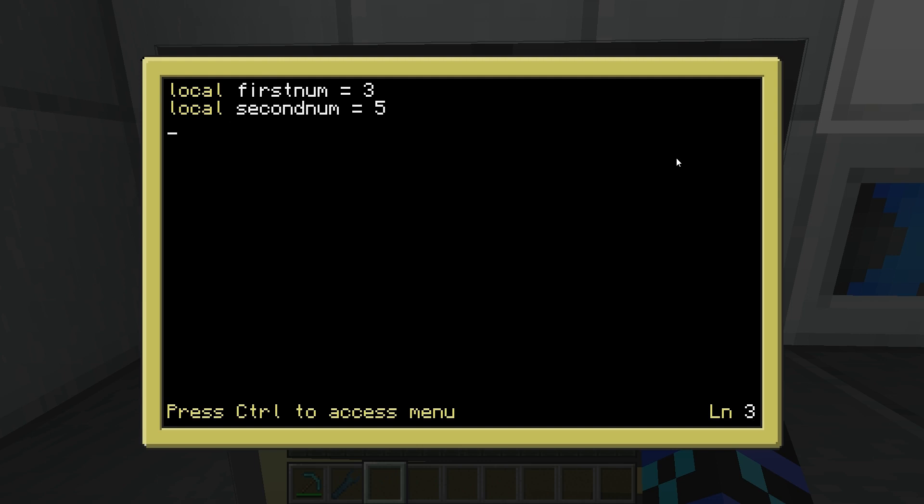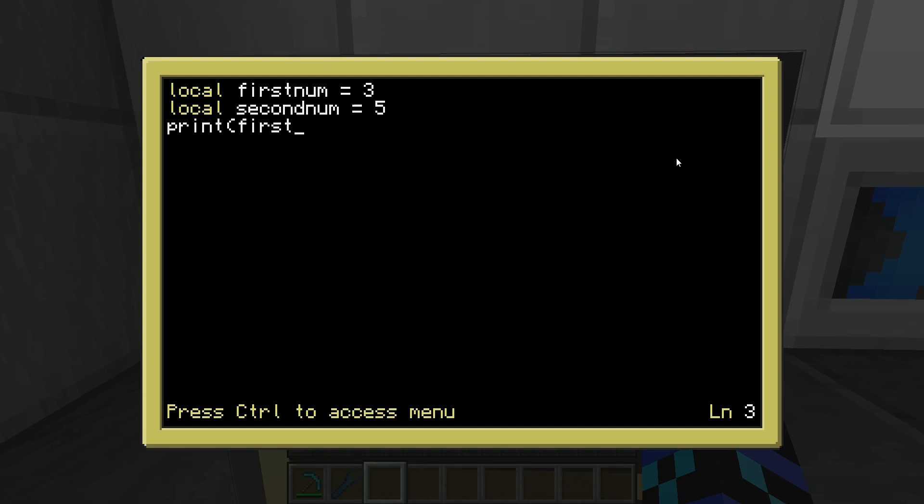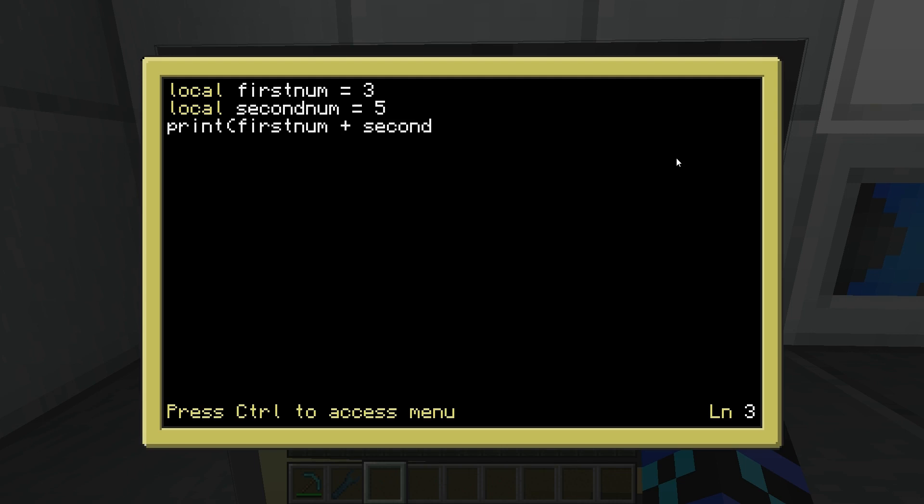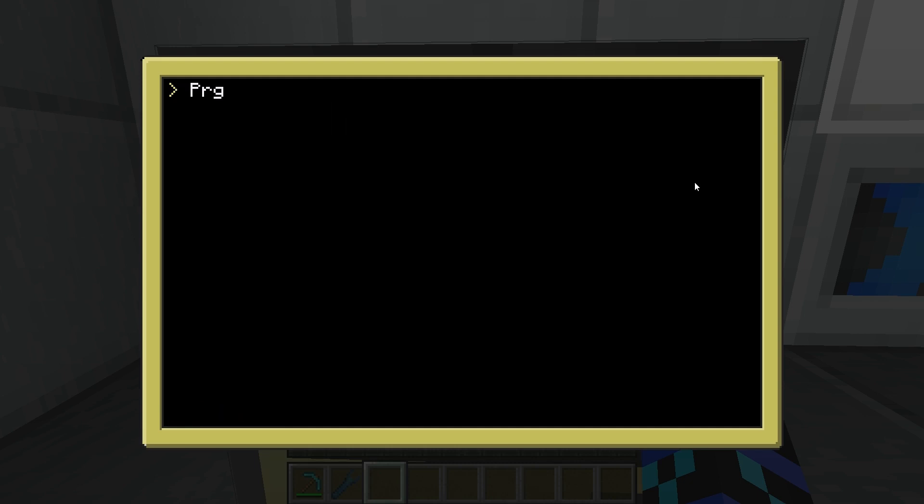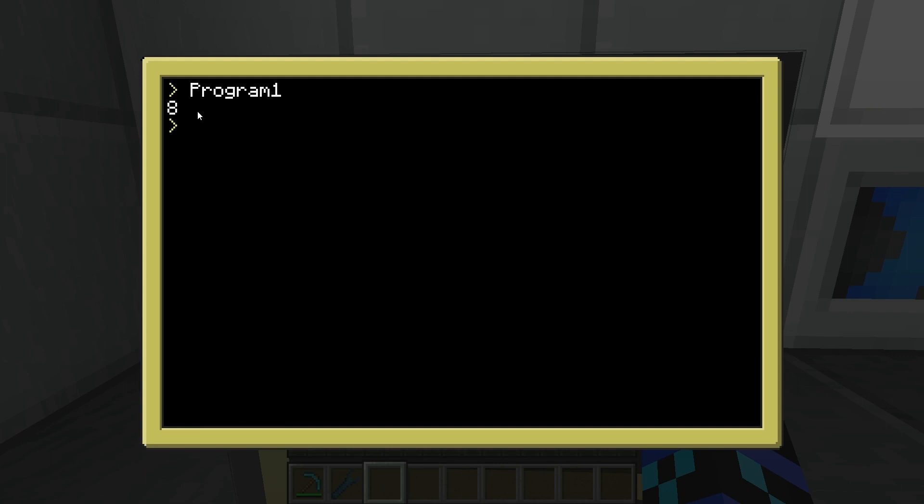So we're going to go print, first num plus second num. You can probably see how this works, it's getting the first num, which is three, plus the second num, which is five. Once again, I hope this works, let's go ahead and save it. And, eight. There we are.